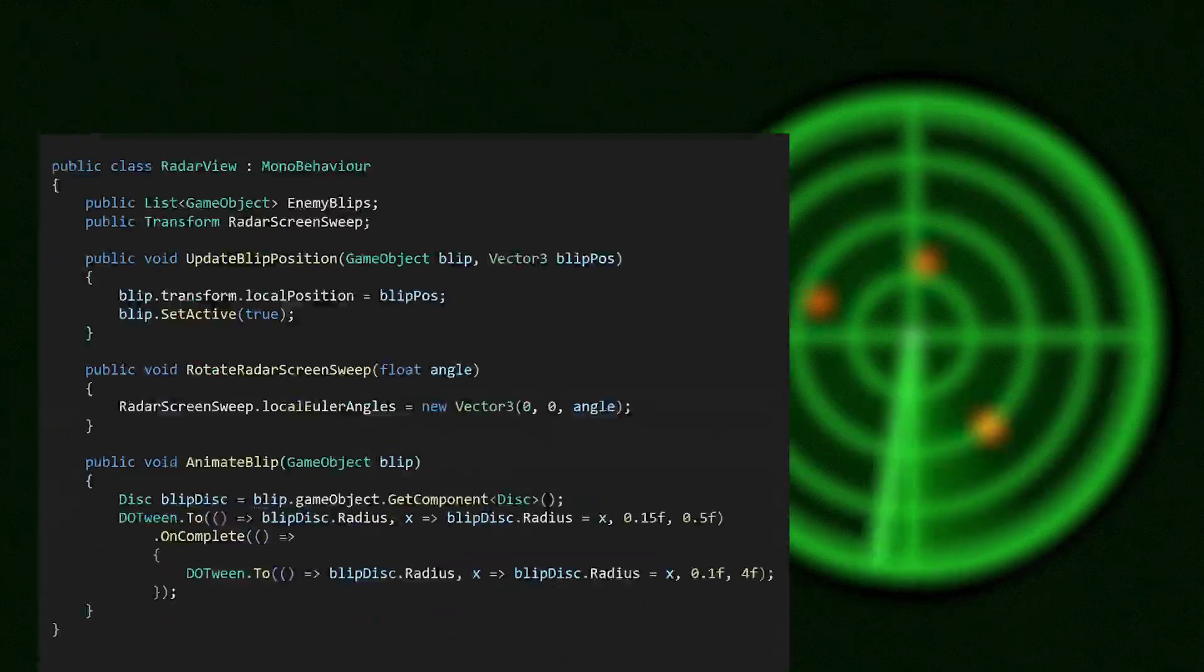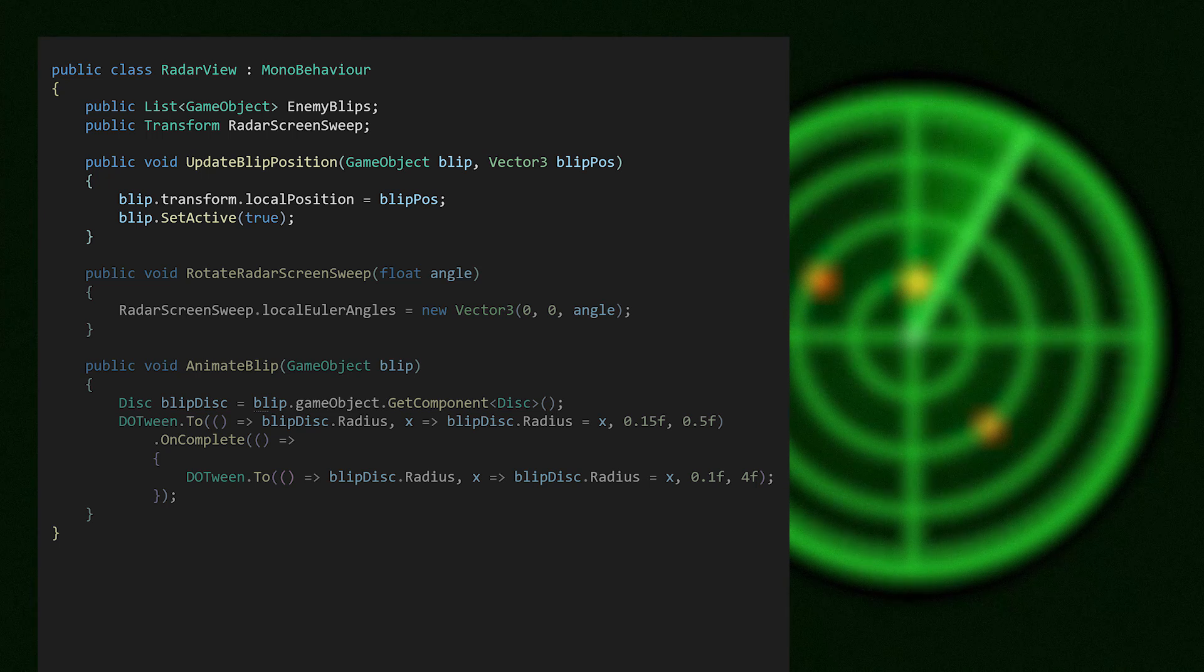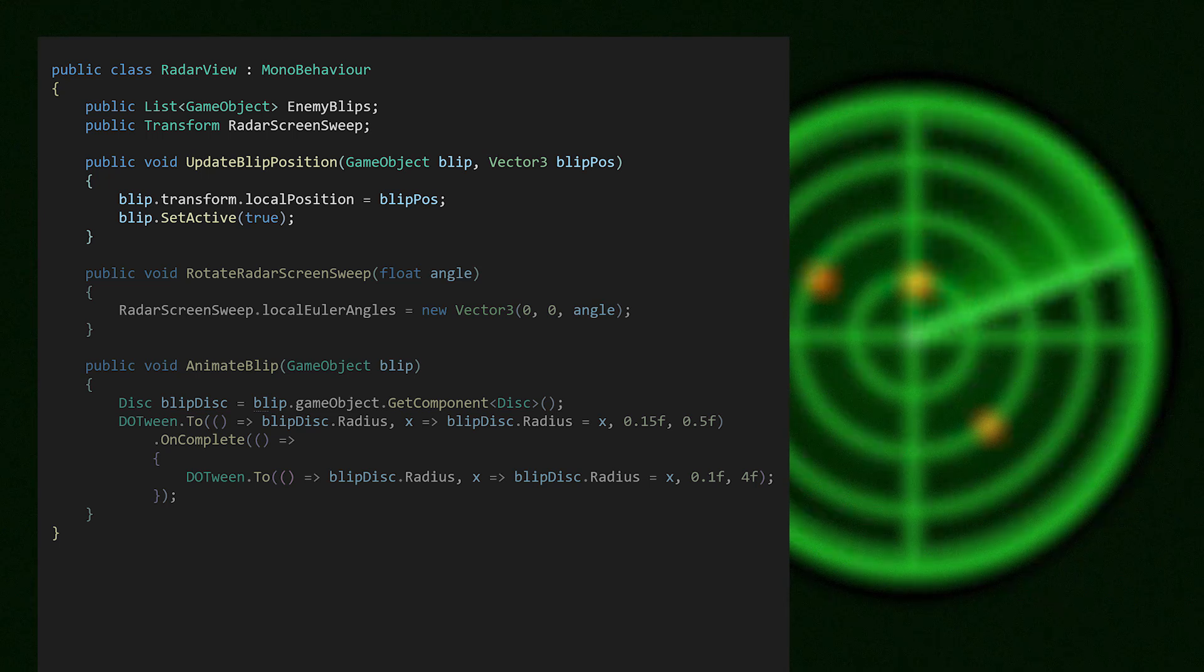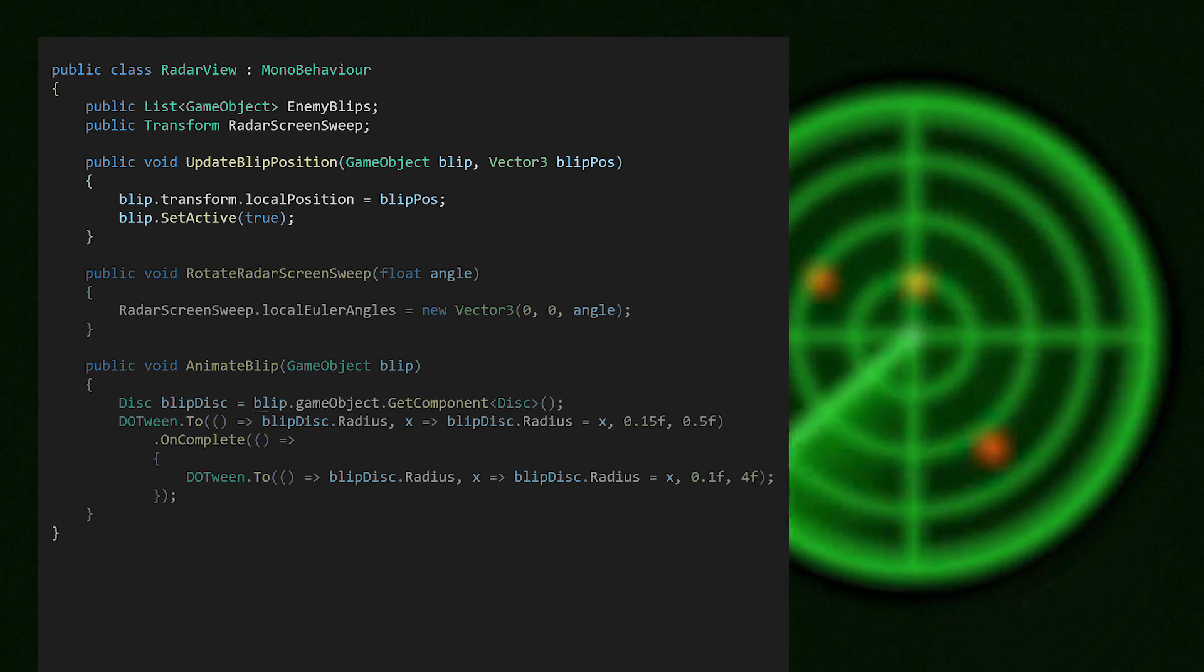The view is the user interface. It displays data to the user and sends user interactions to the presenter. It's used for rendering the UI elements and animations. The RadarView class is handling the visual representation of the data, specifically how the red enemy blips are displayed. So here we have a method for updateBlipPosition.